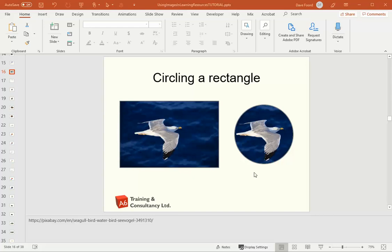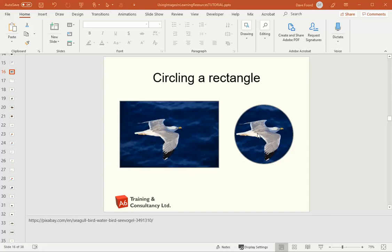The reason why we might want to turn a rectangular image into a circle, if you just look at the two side by side, my rectangular image is taking up a lot of unnecessary space. So if I turn it into a circle, it's become a smaller image and it means there's more space for the other content that might be around it.